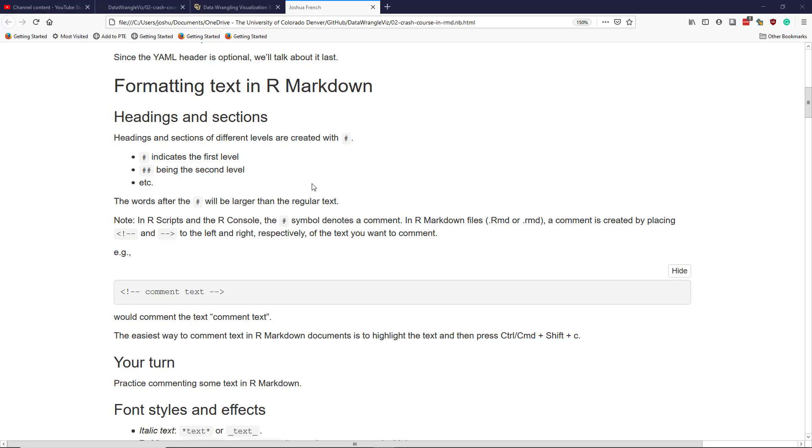In a previous video, I talked about how to create headings and sections using the hashtag symbol, with one hashtag denoting first level of a heading, two hashtags denoting second level of a heading, etc.